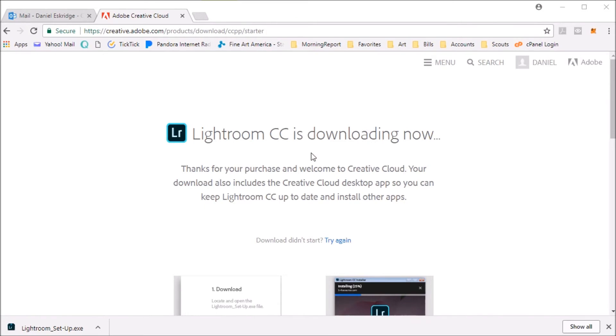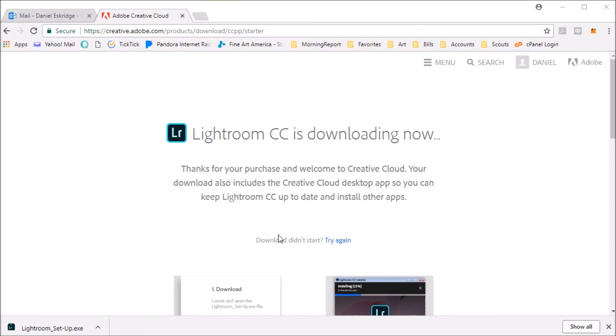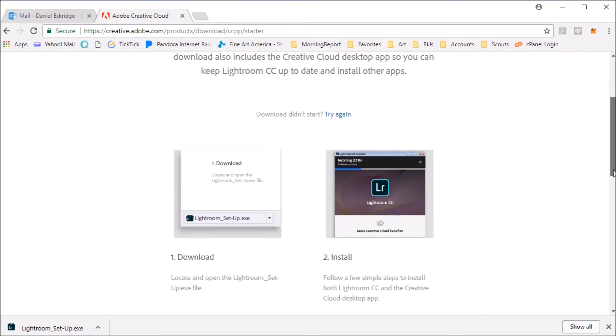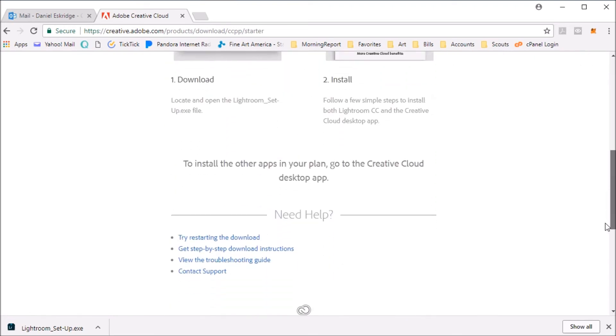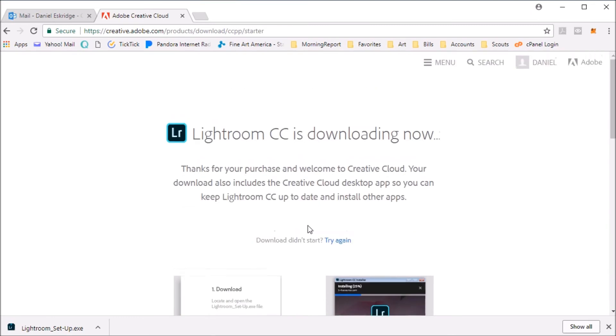Lightroom CC is downloading now. What I really want is Photoshop, though. So I'm a little worried about that, and I don't see Photoshop here. Your download also includes Creative Cloud desktop app so you can keep Lightroom CC up to date and install other apps. I'm not going to install Lightroom because I don't really want that. To install the other apps in your plan, go to the Creative Cloud desktop app. Looks like you have to install Lightroom first, and then maybe we can get Photoshop.